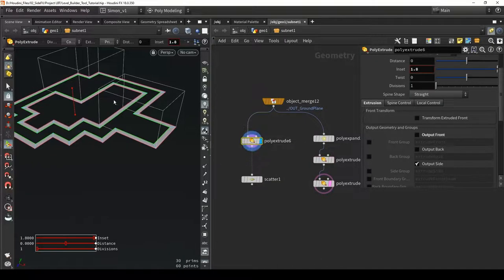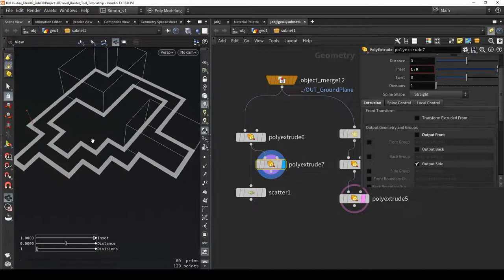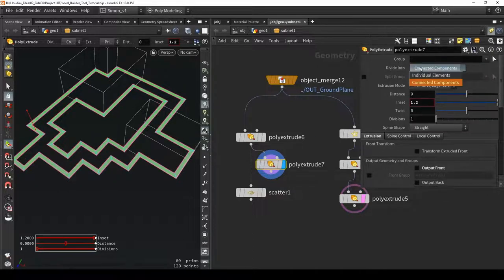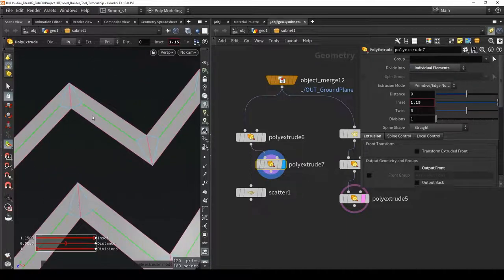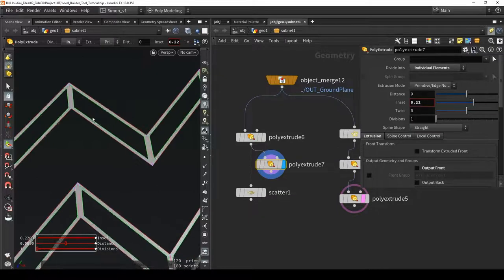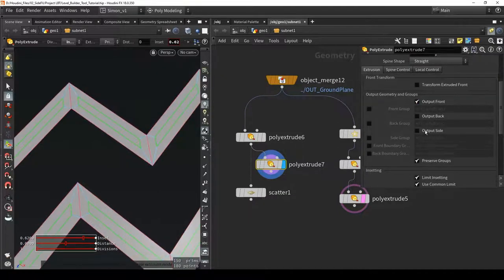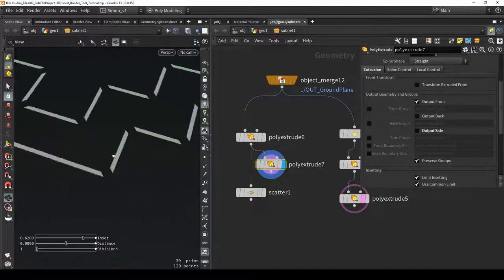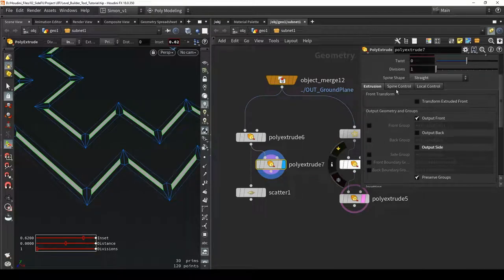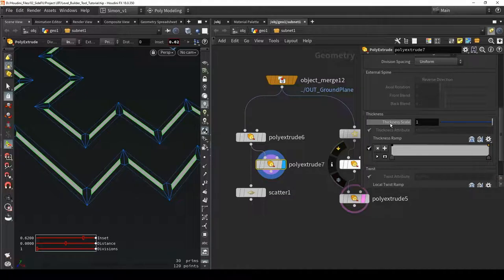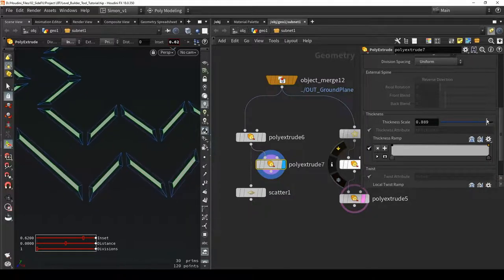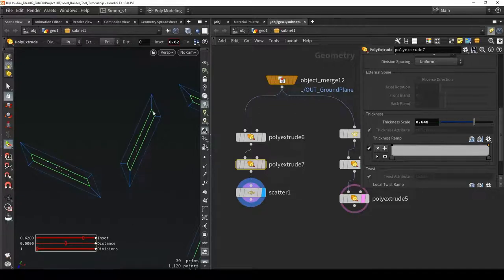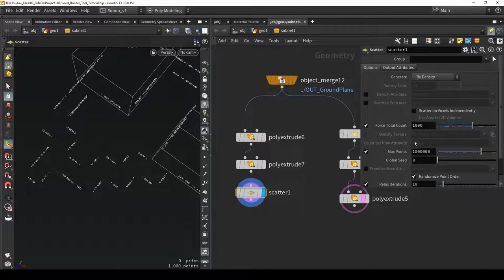I can improve this system with another extrude, playing around with the inset to get specific regions. Setting to individual elements, it scales each primitive separately. I'll enable the front and disable the side so we don't have points on the corners. Under spine control, using the scale tick can also define where points are scattered. Points are only scattered on this primitive.